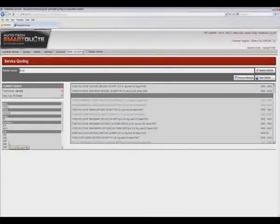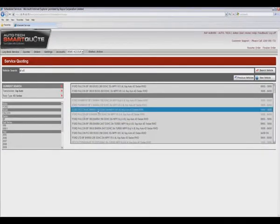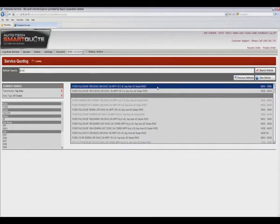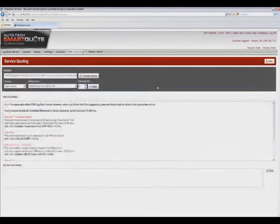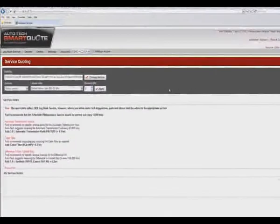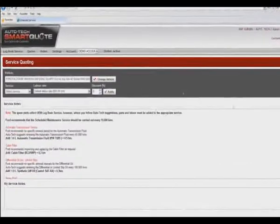You can now see that the number of selections above the grey line matching the search criteria is limited to two. We select the vehicle and are presented again with the service quoting screen.